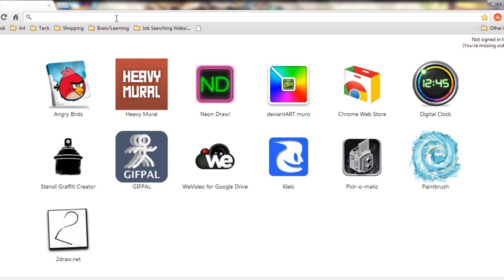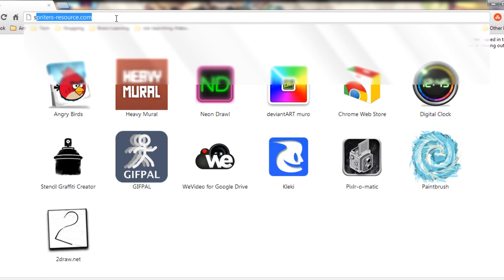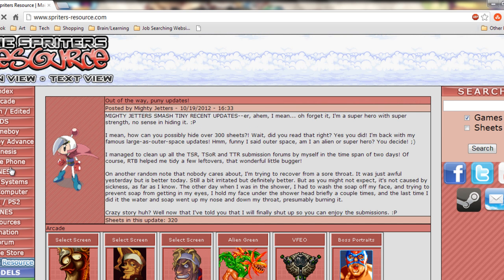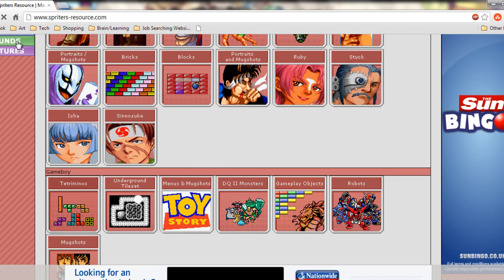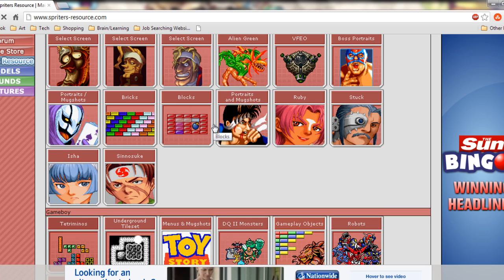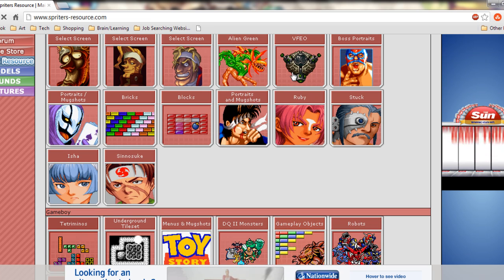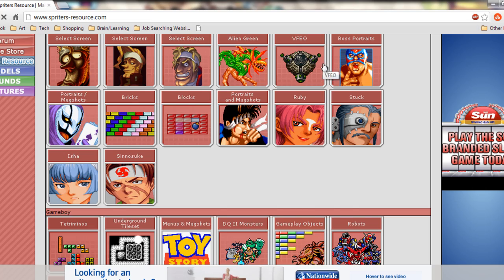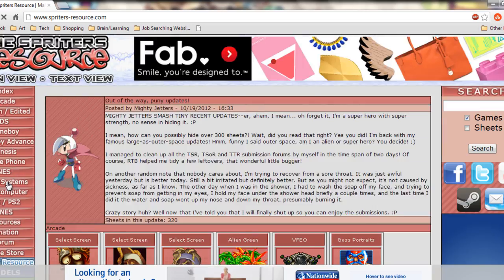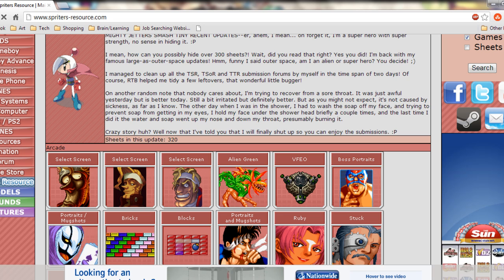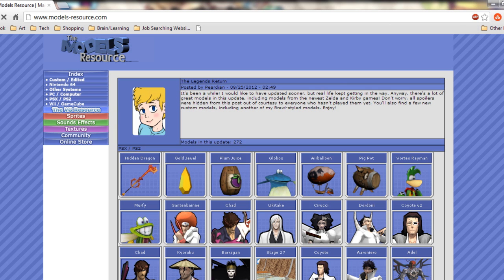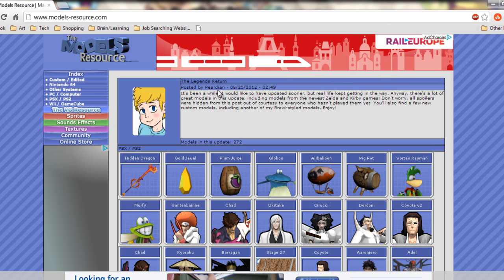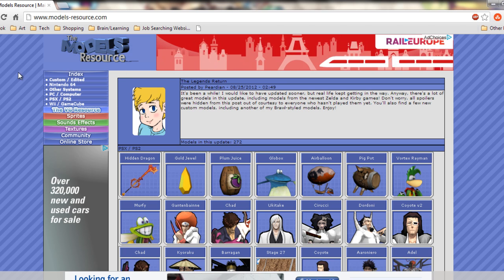First of all, we'll go to a website called SpritesResource. What this site is about — you can Google it quite easily — is that it offers 2D sprites, but not only 2D sprites, it's offering 3D sprites recently. It's a fan-made site and they're collecting all sprites for all games, but there's also a new section where you can now get 3D models for games, and we can animate those 3D models with ease to make games, animations, whatever you can dream of.